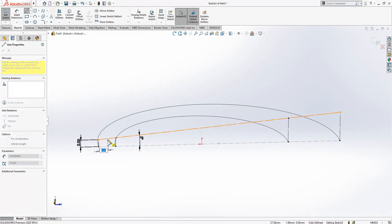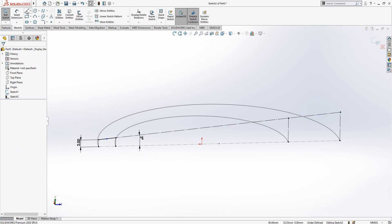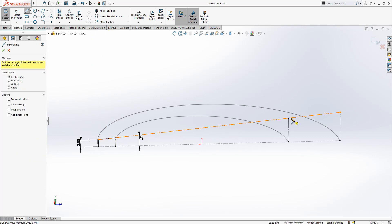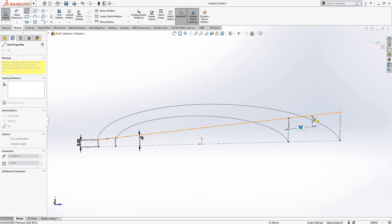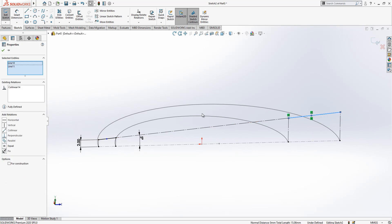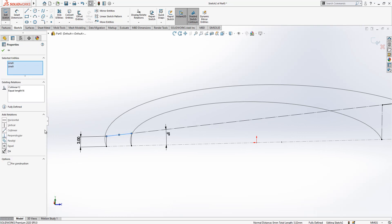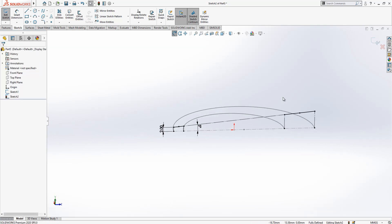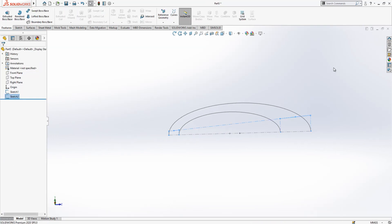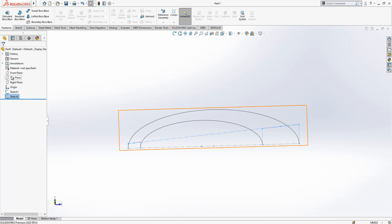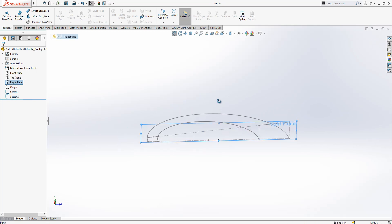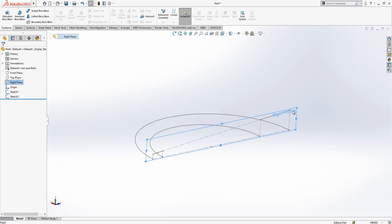Here we have a 2, 2, and here we have a 5 degree. Then I will create two lines again on top of these curves, where I will use them for finding the midsection of my next sketch. Yes, everything is okay now.